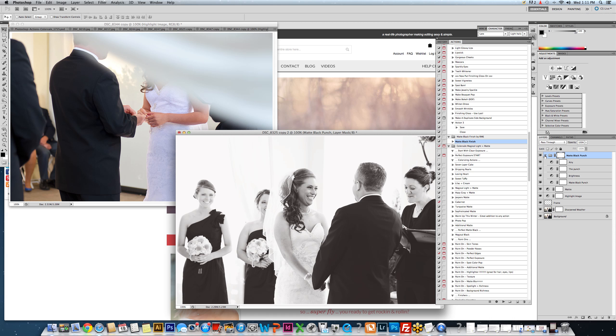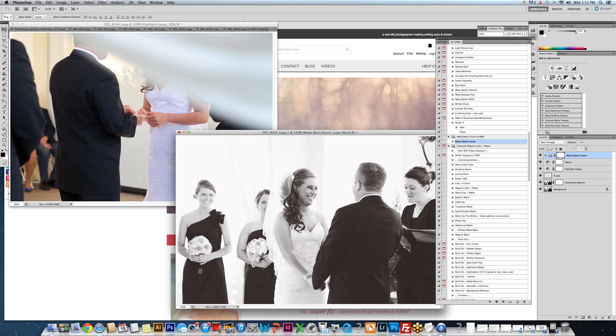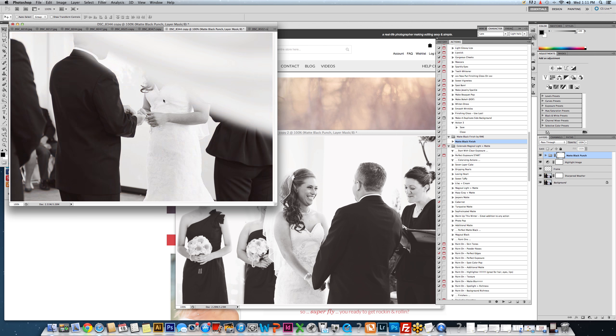...you would grab all of the layers in your layers palette. For Photoshop users, this would generally be a group. For Elements users, you would have to select all the layers in the layers palette that encompass that action. So we're going to grab the folder, and then we're going to take it with our move tool, click in the center, grab it, and pull onto your next photograph.